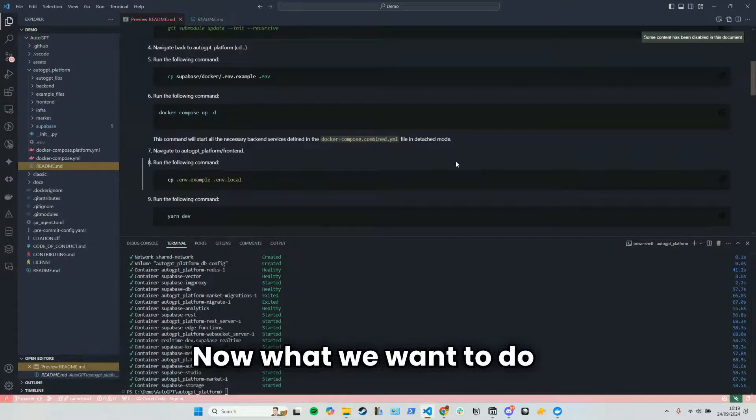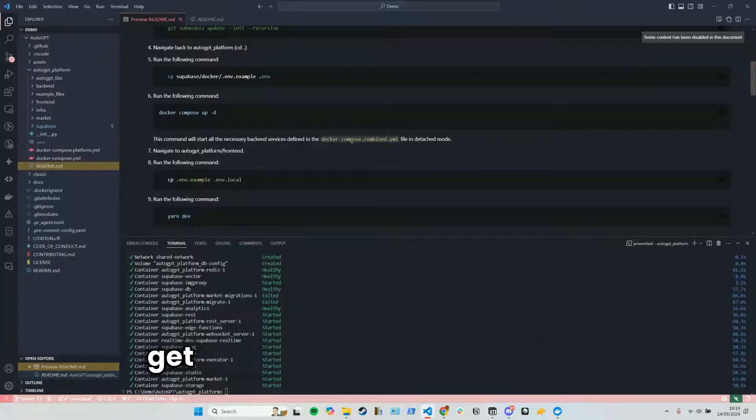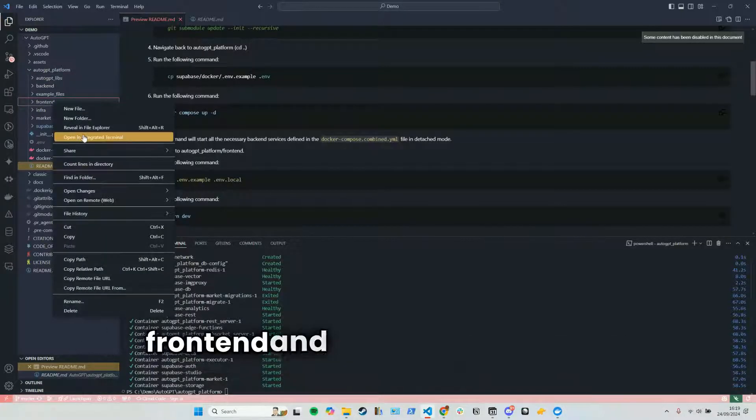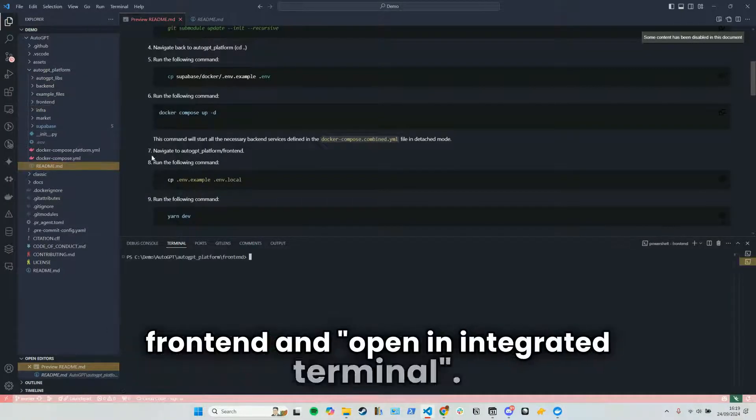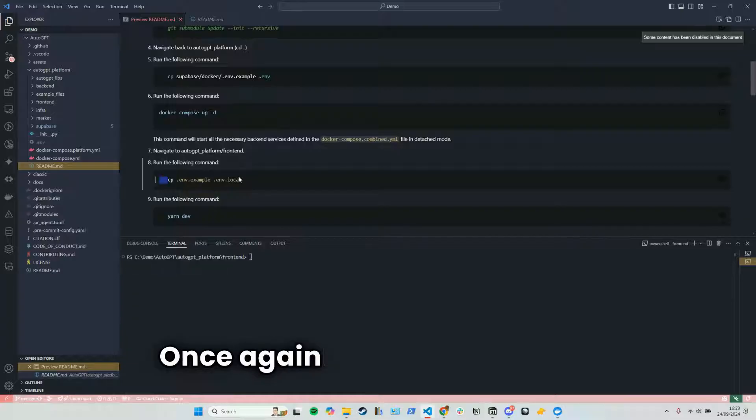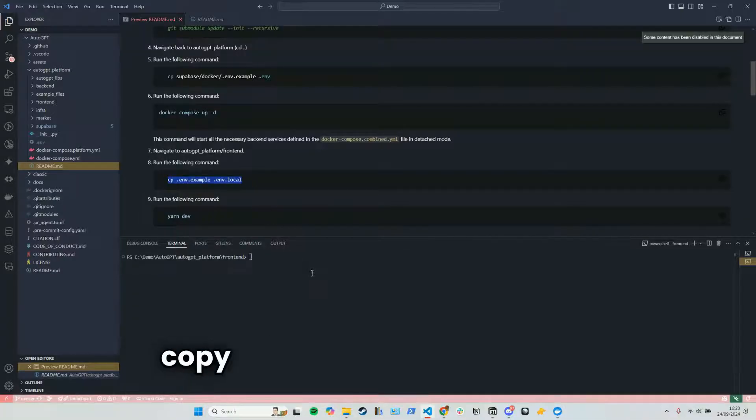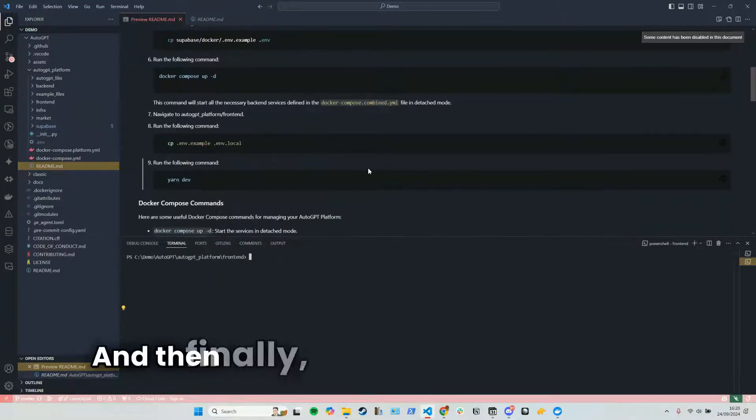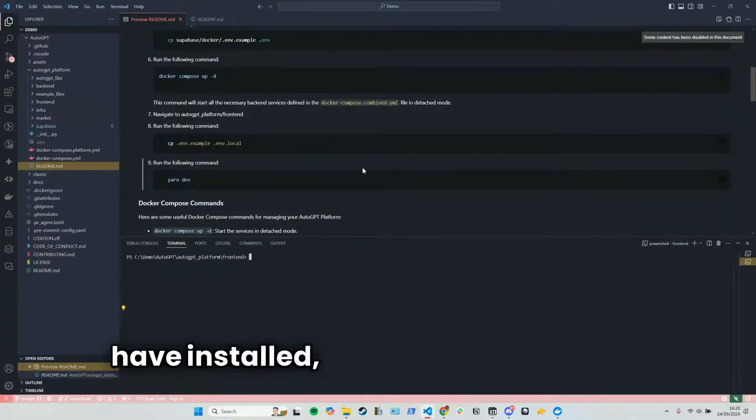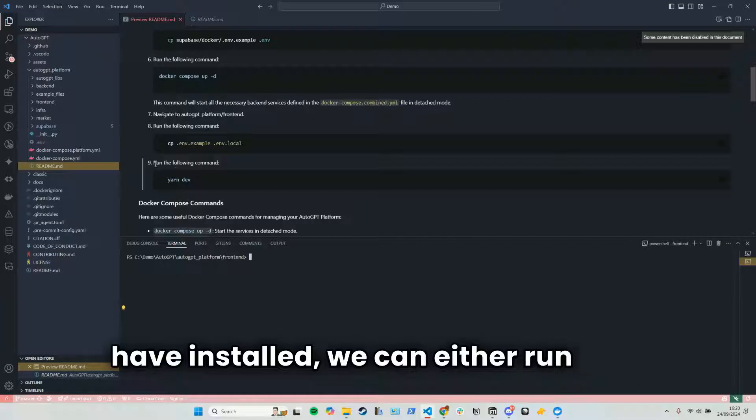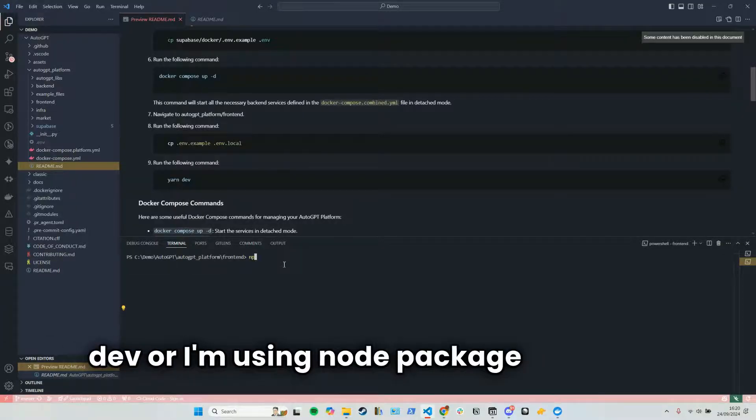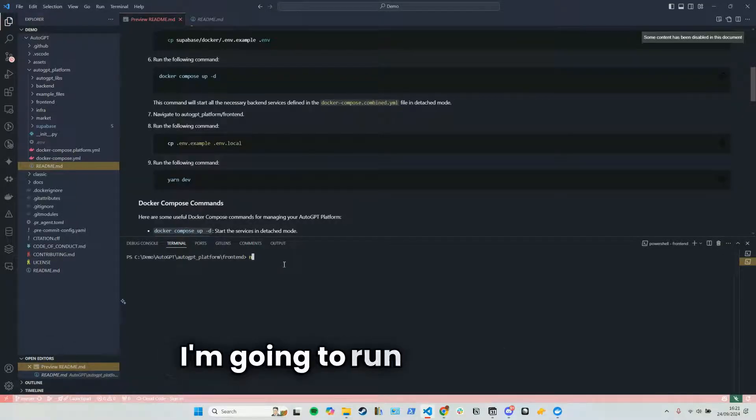Now what we want to do is get the front-end done right. So we're going to right-click on front-end and open an integrated terminal once again. And here we're going to copy this command and run it. And then finally, depending on what you have installed, we can either run yarn dev, or I'm using node package manager. I'm going to run npm install.